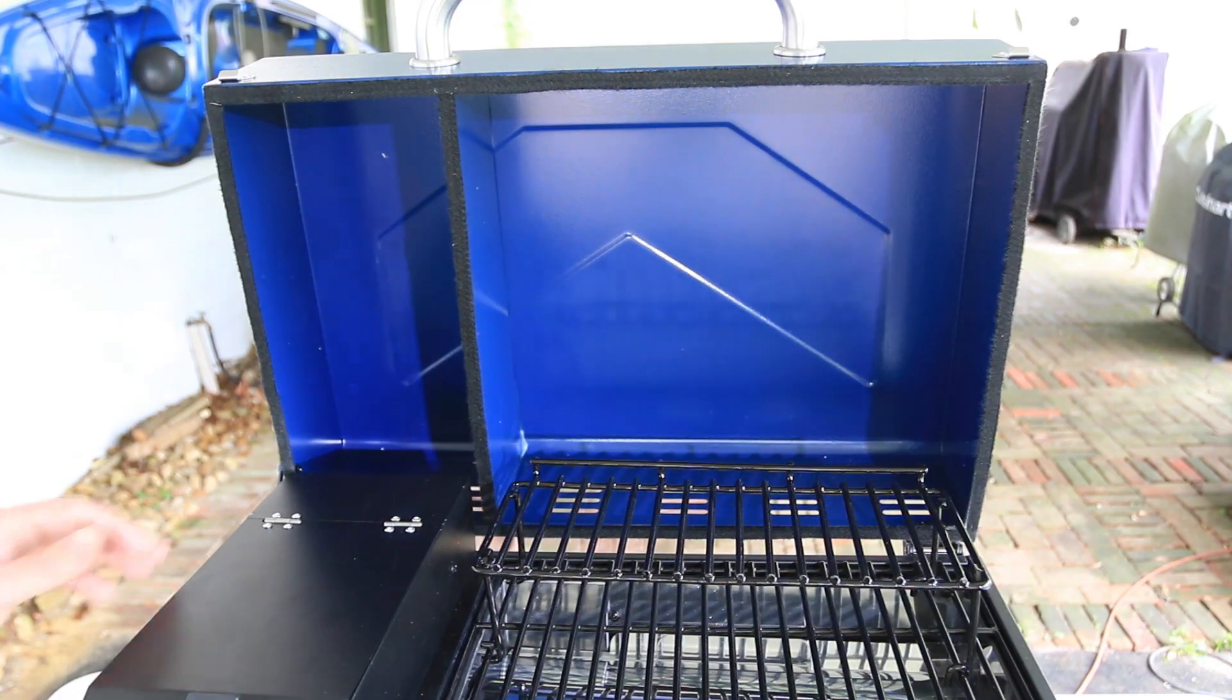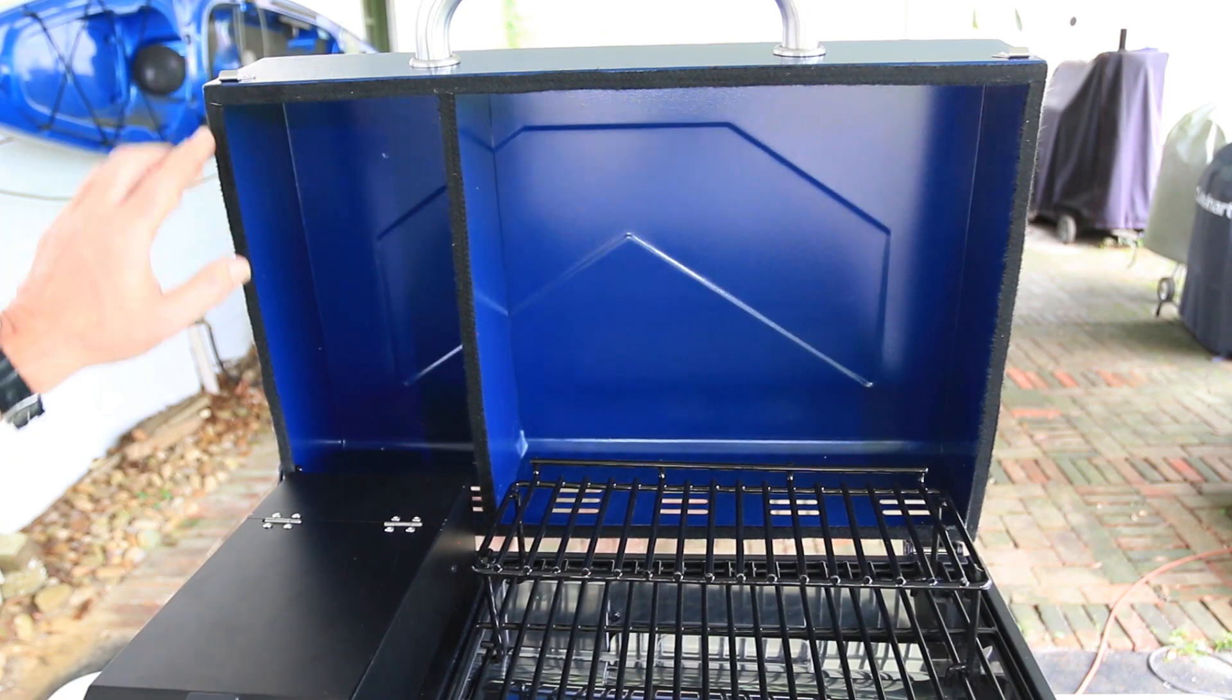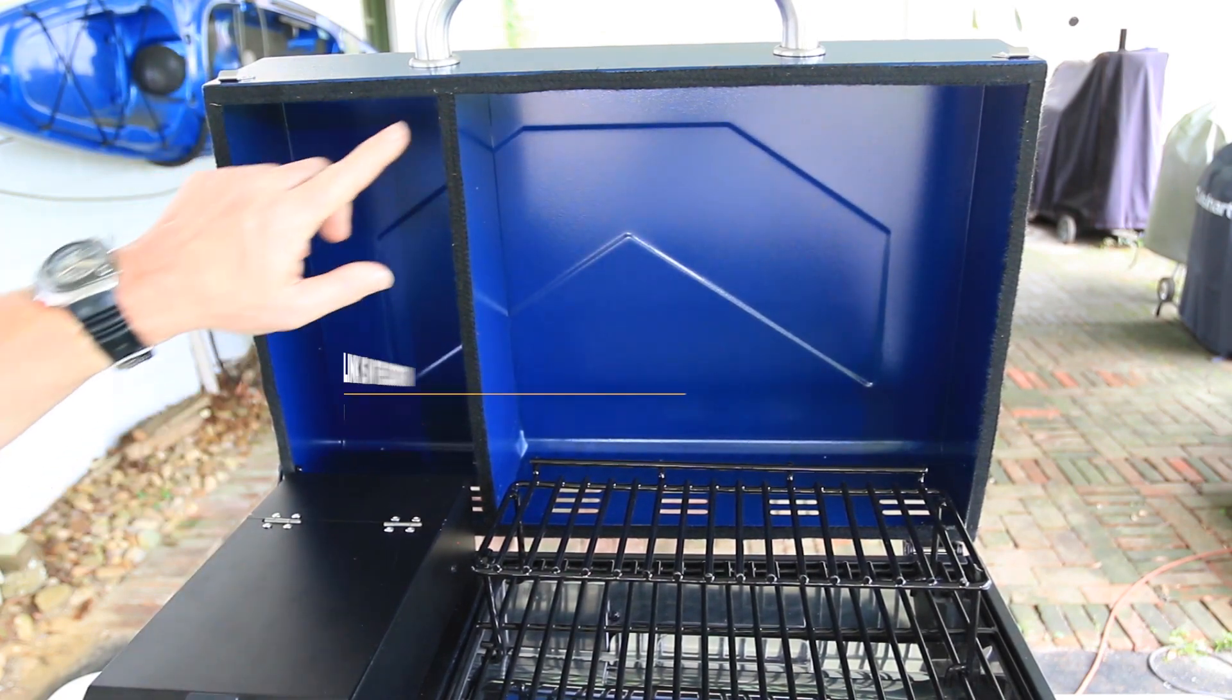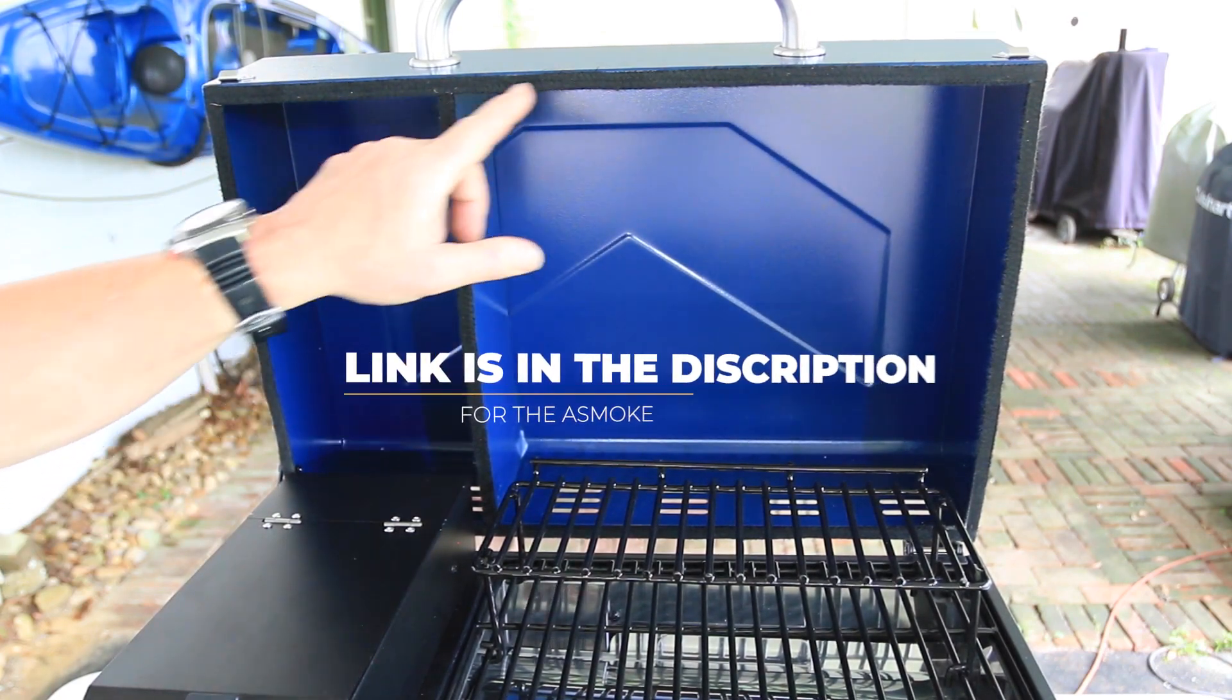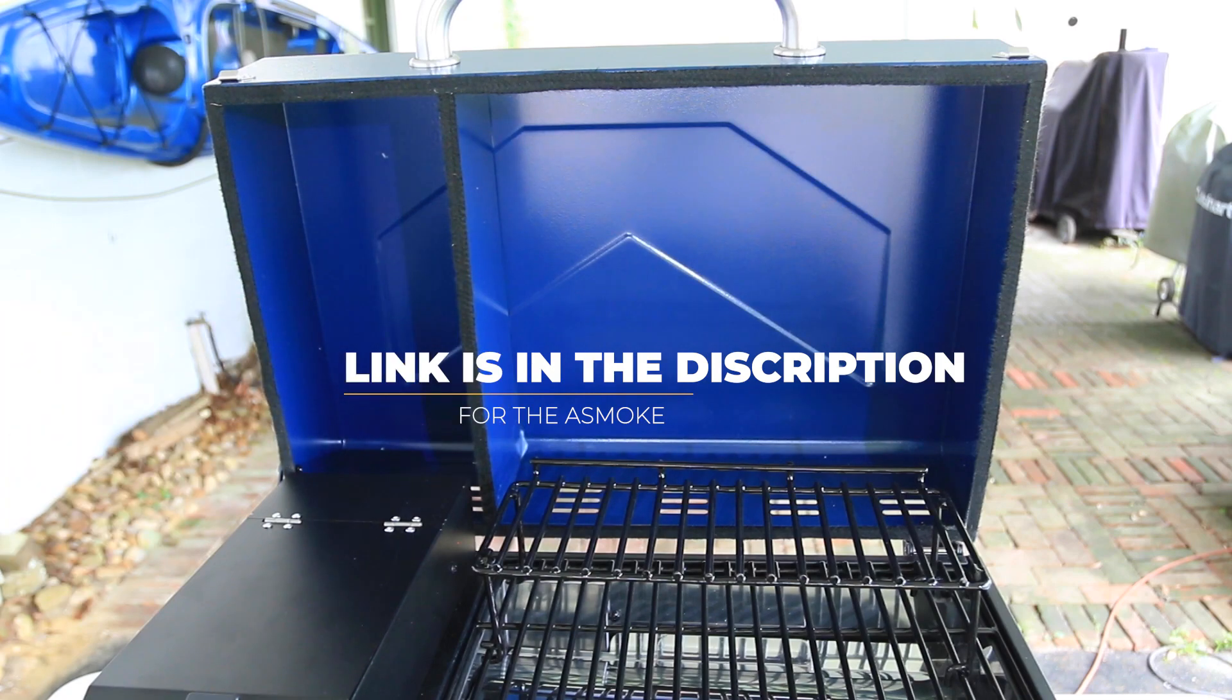And just like on all the previous Asmoke, you still have this felt gasket that goes around the lid, in case you were wondering.